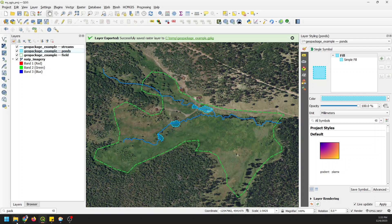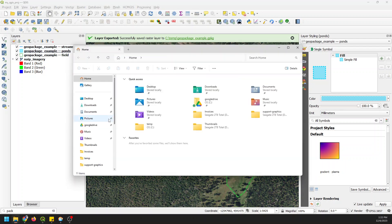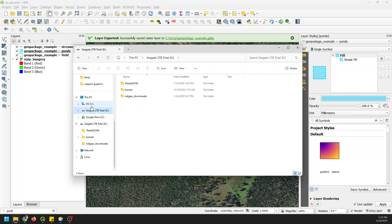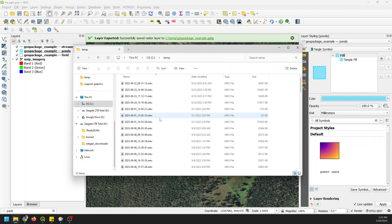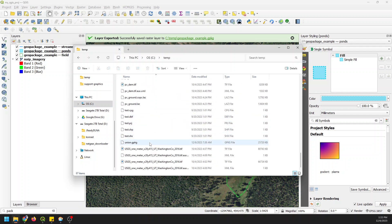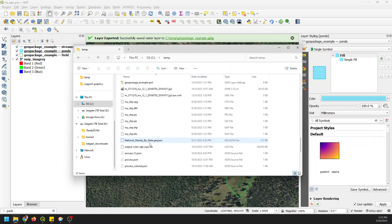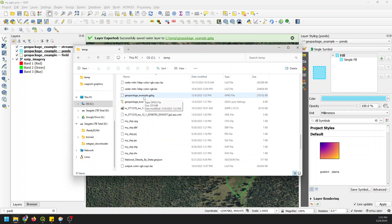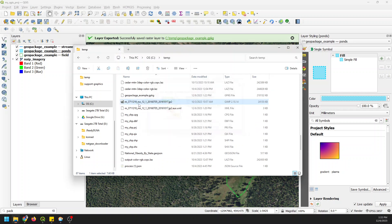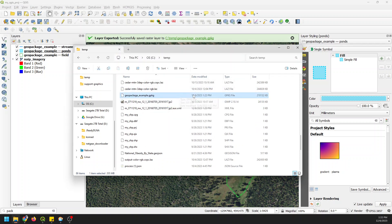I'm going to show you that it is only one file. If I open up my Explorer and go to where I have this saved on the C drive in my temporary files, and navigate to geopackage example — right there — you can see that it is just that one file. So everything is located right inside of that geopackage, and I can share this with anyone so they can open up my QGIS project and see all the data just by sharing one file. It's that simple.